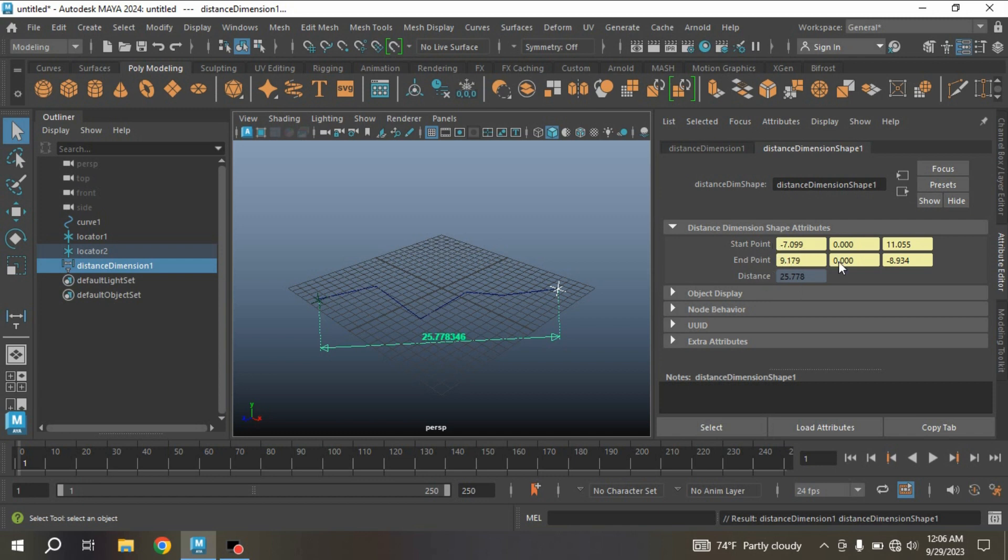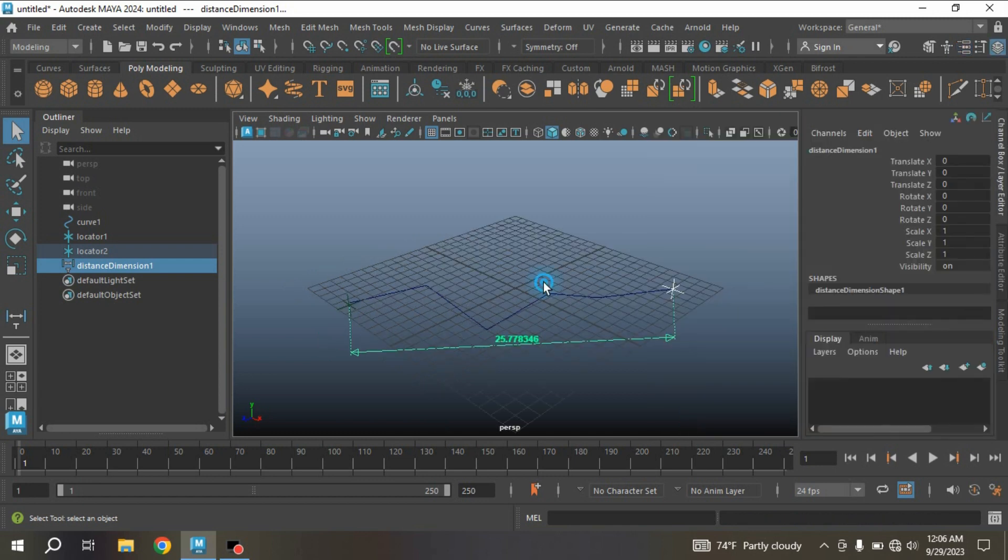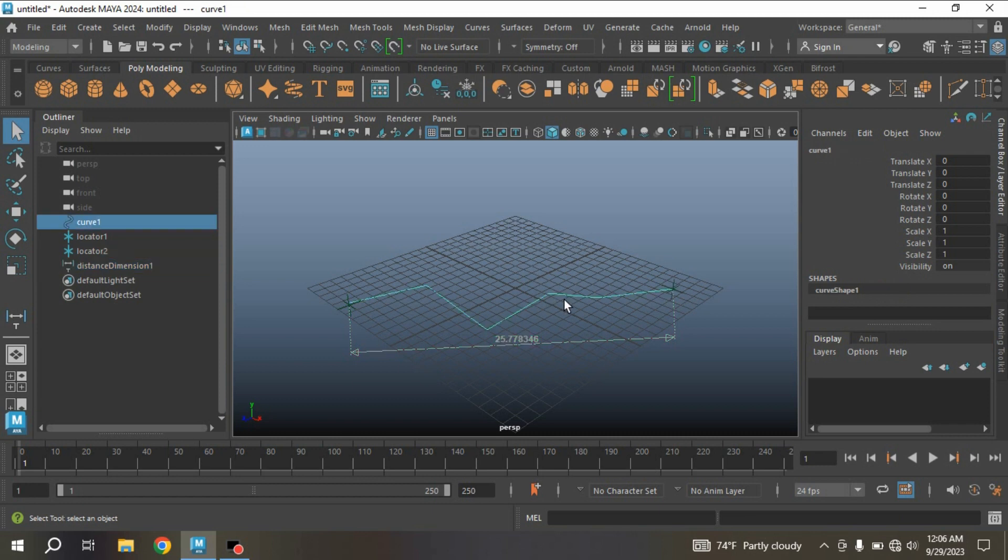This will show you the length of this curve: 25.78346. This is the length of your curve by distance tool. See here, distance: 25.778, the start point here and end point here.